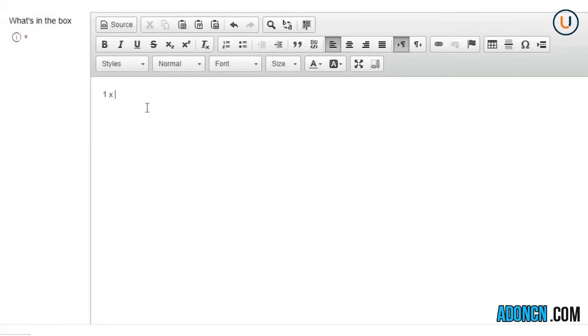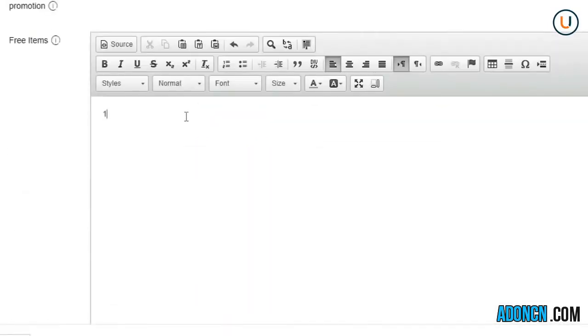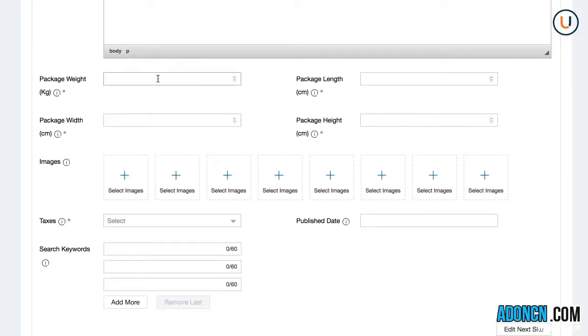For what's in the box, please follow the standard format, which is quantity times subject or product name. You can also use the format when adding items to your free items field. It is very important to add accurate package dimensions and weight for correct shipping fee calculation.